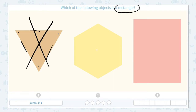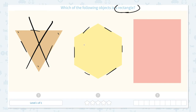How about this one? Let me count the sides: 1, 2, 3, 4, 5, 6. This one has 6 sides. That means I think this is a hexagon.